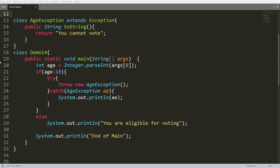This is the way we can create our own exception — either checked or unchecked. That's it from my side. If you like this video, please like, share, and subscribe to my channel. Thank you very much, have a nice day.